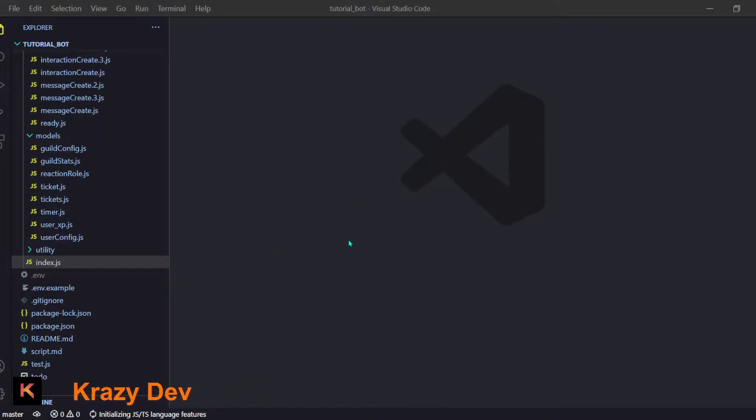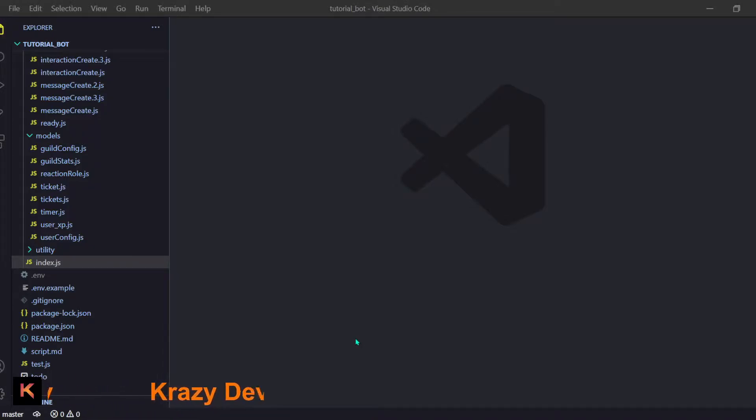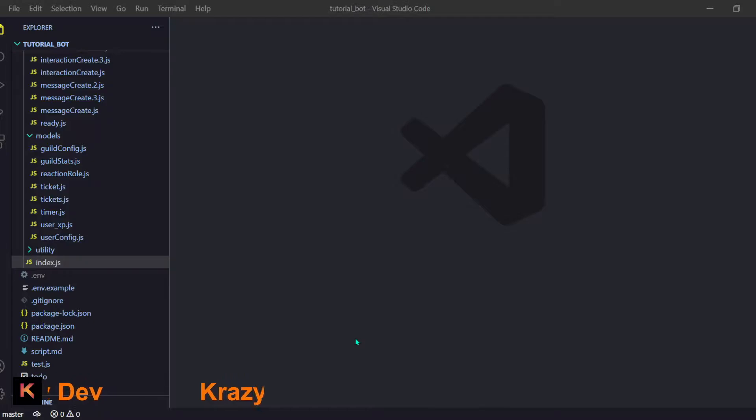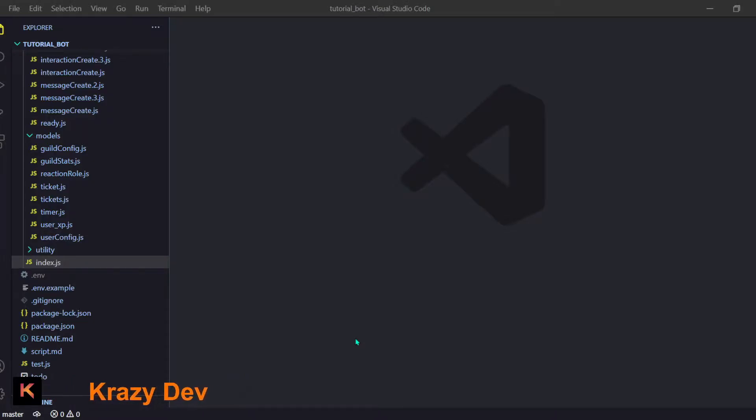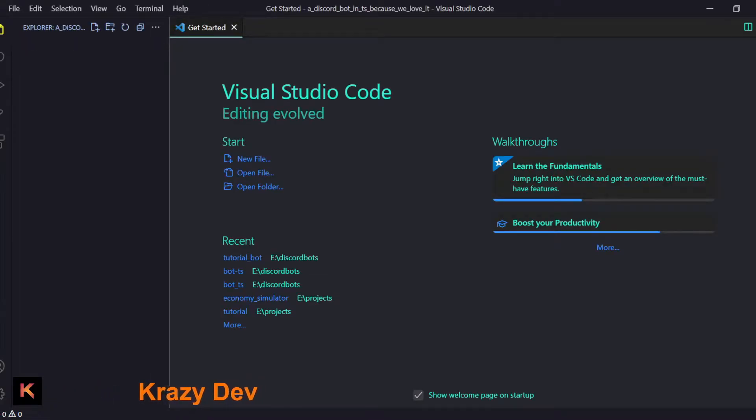I will create a folder and let's name it something cool - Discord bot in TypeScript because we love it. Now we are in that folder, let's begin real quick. Now our thing is installed, now we have to set up the stuff real quick.